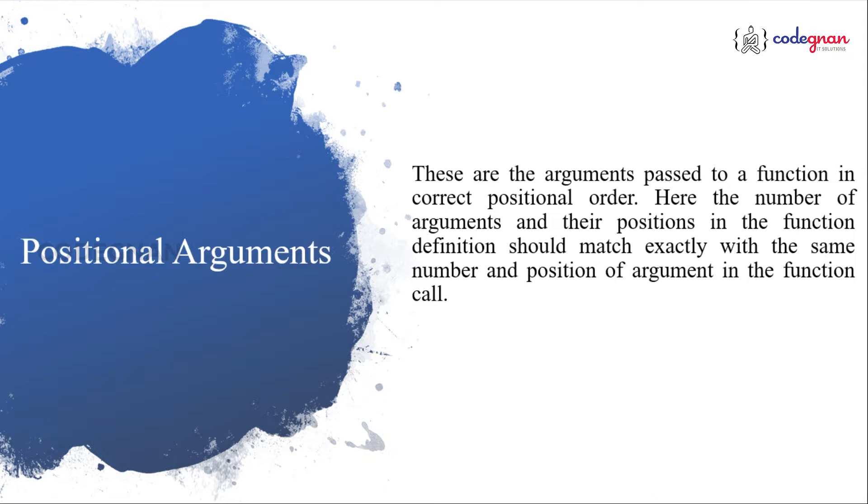If the number of arguments are the same, you will not get any positional arguments error. But if the number differs, that is where you get an error. Only remember one thing: when you say position, it should match the correct positional order.